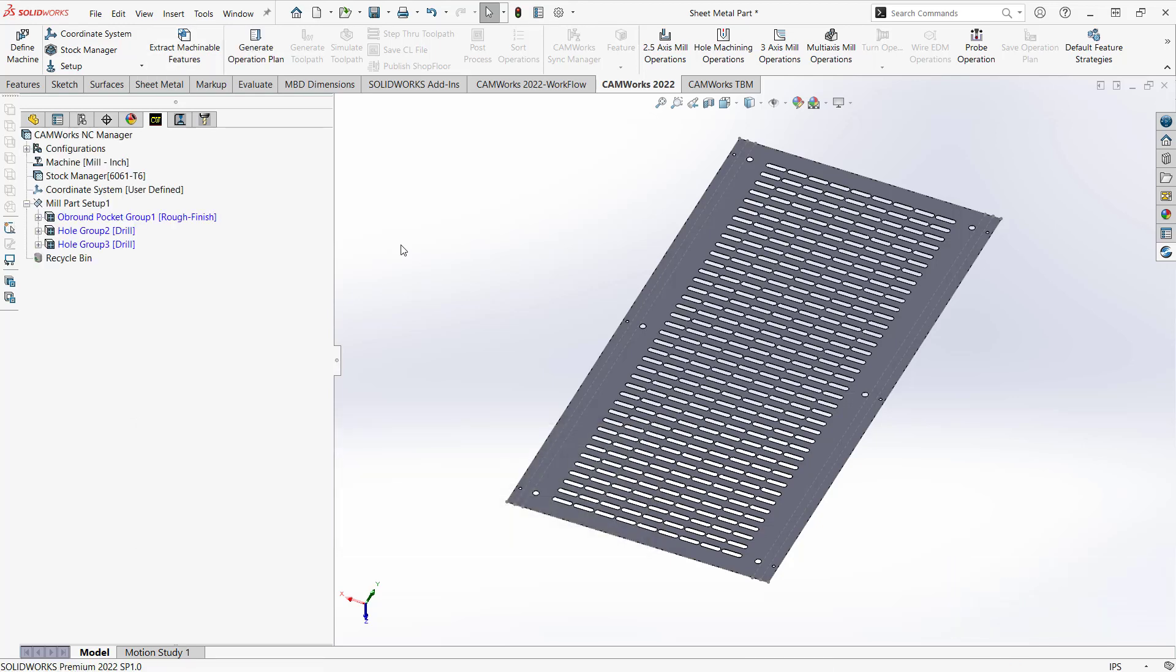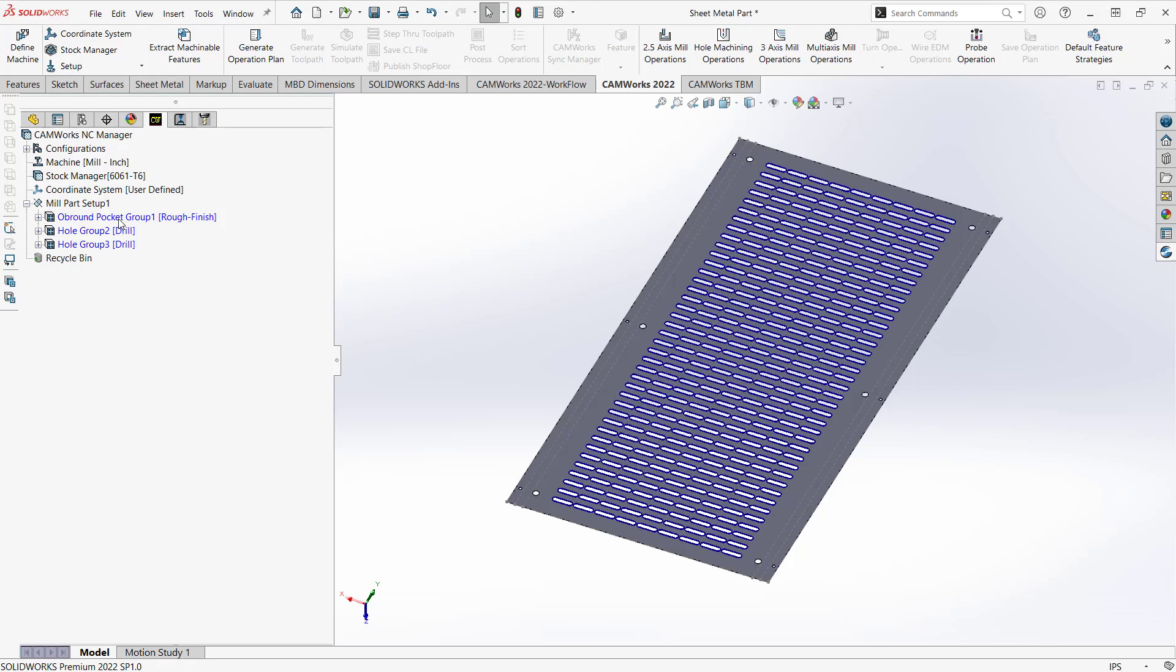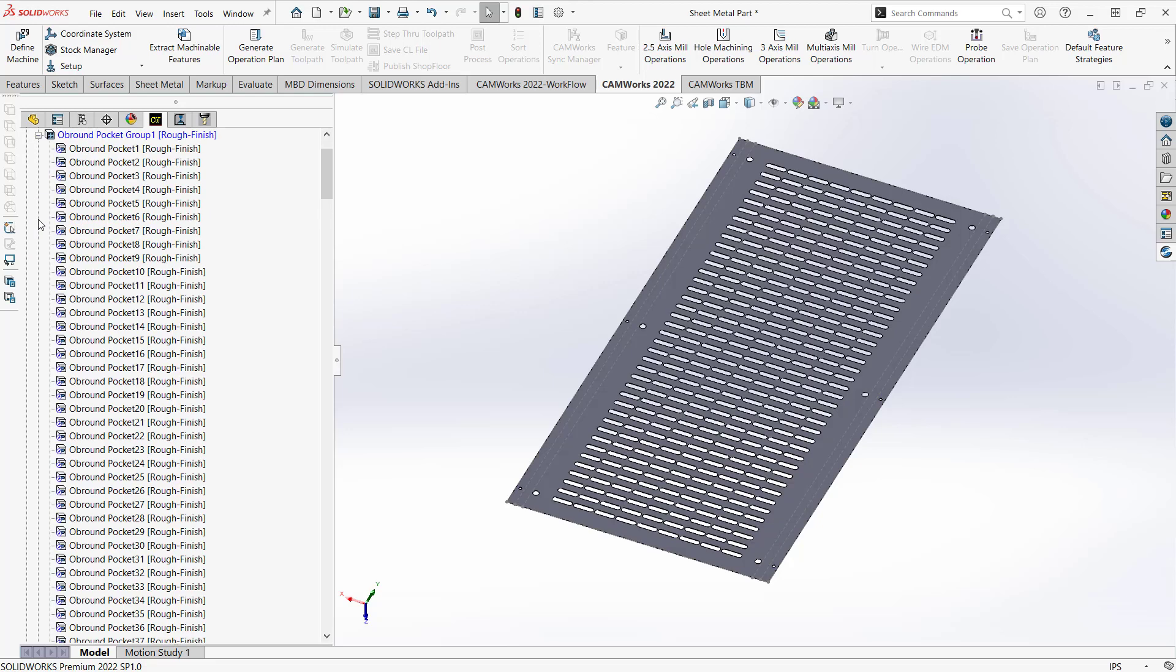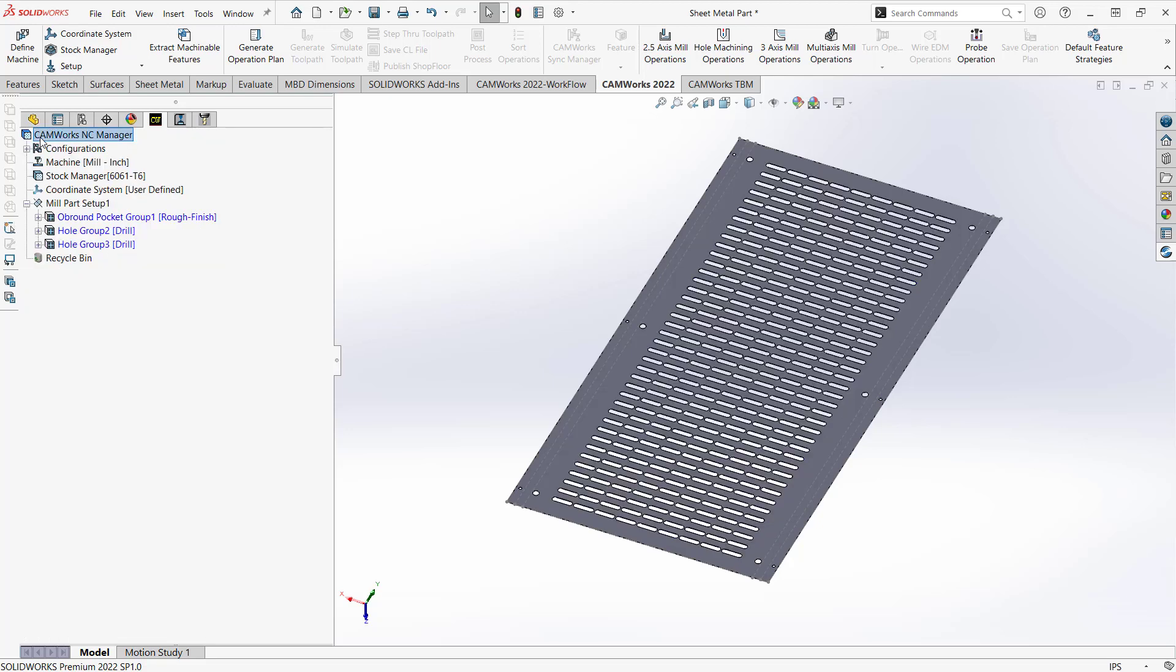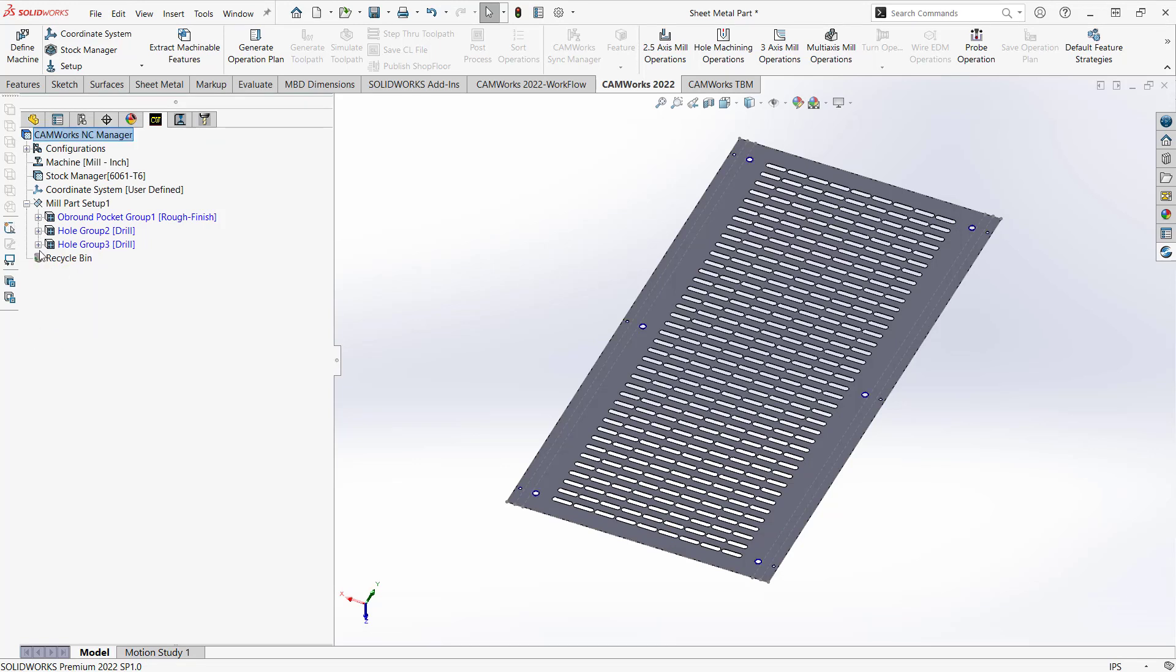So we can see that on the side there, we have my feature list of the all brown pocket group. It currently highlights it, but if I click this plus sign, we can see pretty much all the pockets are already selected. Same with the whole groups. There and there.